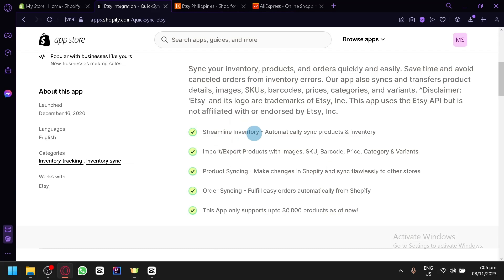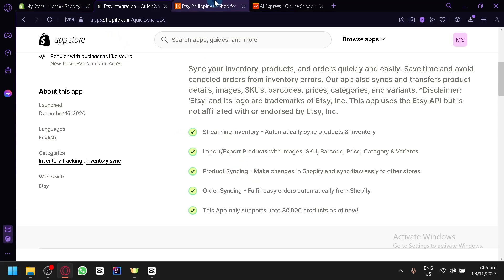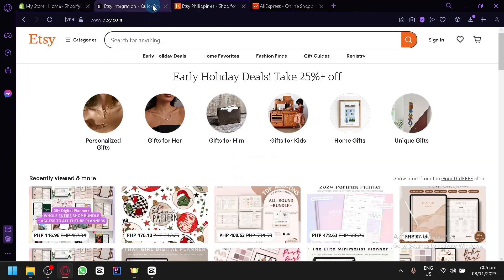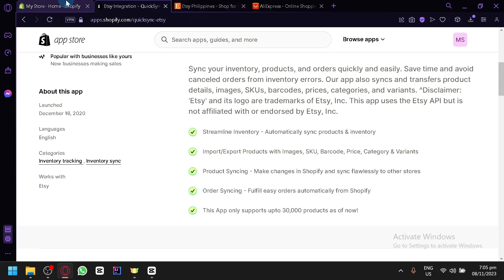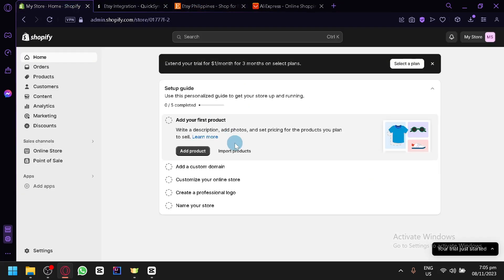We will be able to streamline our inventory in Etsy. We will be able to import, meaning we will be able to put products into our Etsy store from Shopify, or export, meaning we could get products from Etsy as well into Shopify. You could do some product syncing, so any changes that you do in Shopify will also be synced to your Etsy store.